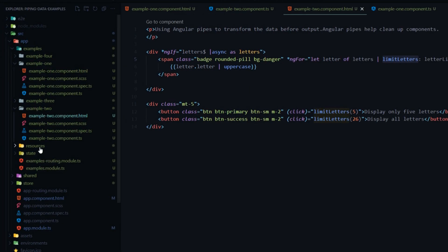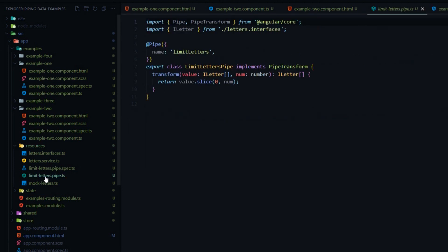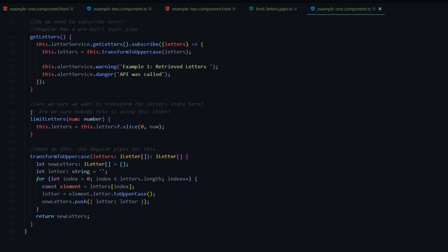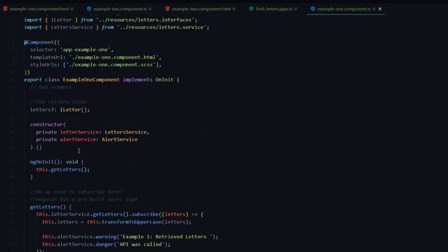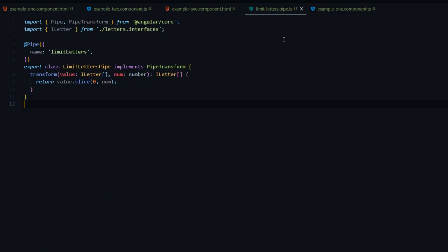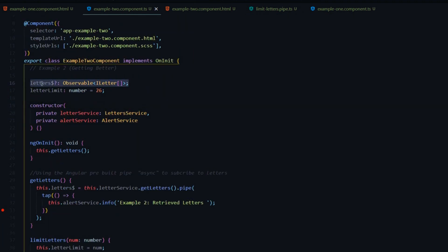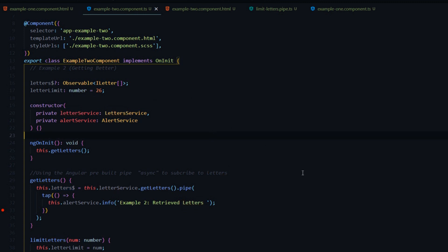If we check out the limit letters pipe in the resources folder, it does something similar to what we did in example 1, but the big difference is we're not changing our state directly. We're transforming the letters array on the fly. Looking at the example 2 component, the letters state is staying the same, so we can reuse it as much as we want to get a full array of letters without making extra API calls. You can always move a lot of your work out into pipes instead of adding it within your components.